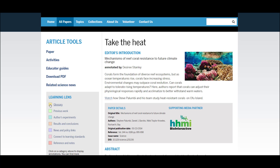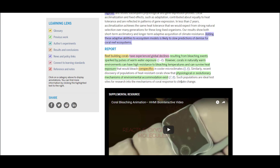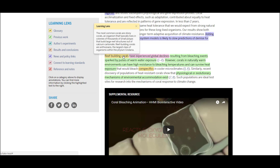The Learning Lens has several different annotation categories that you can toggle on and off based on what you're interested in learning more about. For the purposes of this walkthrough, I'm just going to toggle all of these lenses on so that we can see the paper in its full glory. Let's explore these Learning Lens annotations. I'll click on one of the highlighted pieces of text in the article. If I click on Reef Building Corals, it will pop up an annotation within the Learning Lens. This provides a more in-depth explanation presented at a level appropriate for an introductory undergraduate audience. We've also found that these papers are well suited for AP science classes.